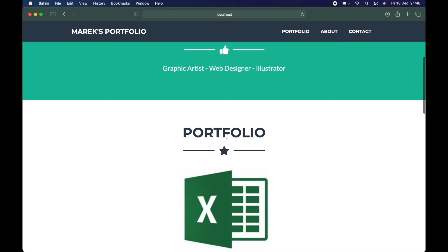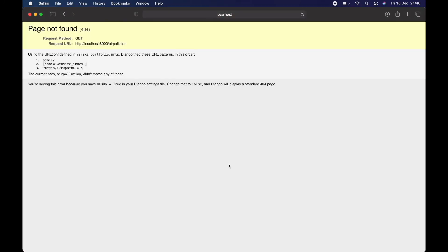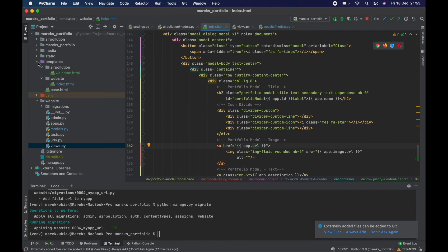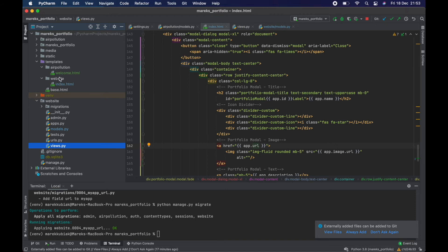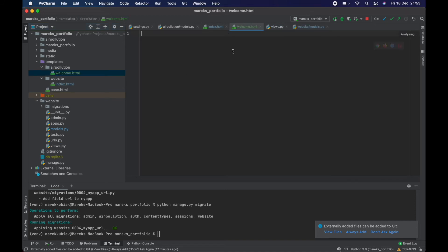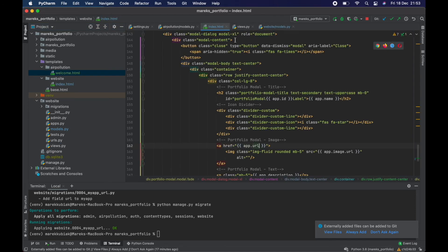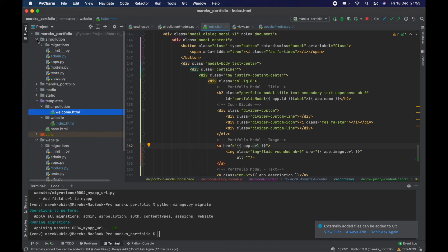Save and go back to the website. Clicking the app card now tries to take me to `/air-pollution` — it's not there yet, but it did try. So the next step is hooking up the air pollution template with URLs.